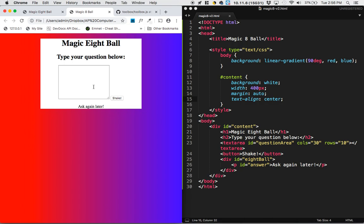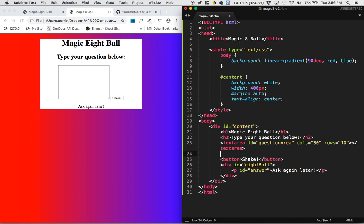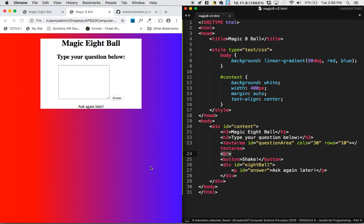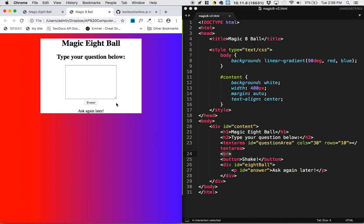It looks like this shake button is on the same line as my text area. So I'm going to go down here. And before the shake button, I'm going to use a new tag called br. And that's a line break tag. And that will put a line break in between them. So it's starting to come together.